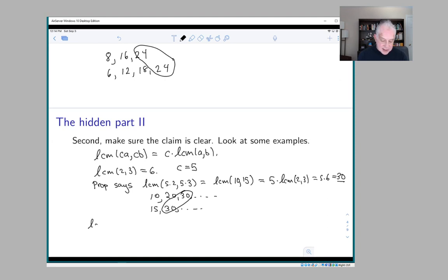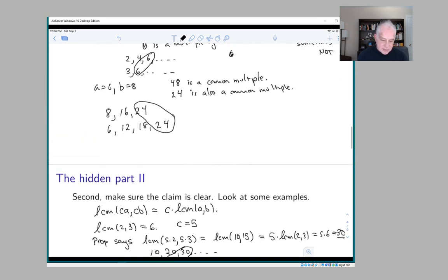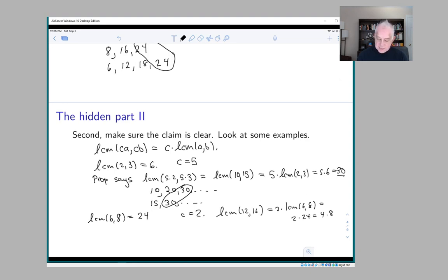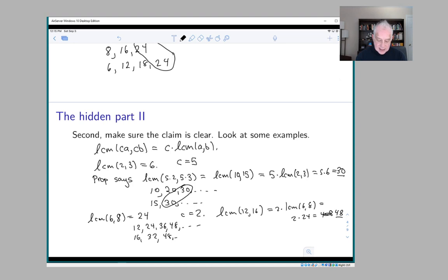The other example: LCM(6, 8) = 24. Let's pick c = 2. Then it should be the case that LCM(12, 16) = 2 × 24 = 48. Is 48 a multiple of 12 and 16? Yes. Is it the least? Multiples of 12: 12, 24, 36, 48, … multiples of 16: 16, 32, 48, … Sure enough, 48 is the least common multiple of 12 and 16.